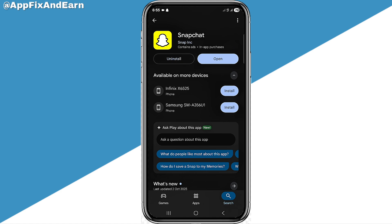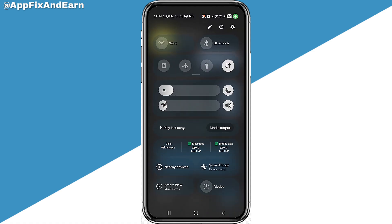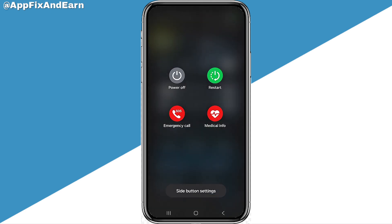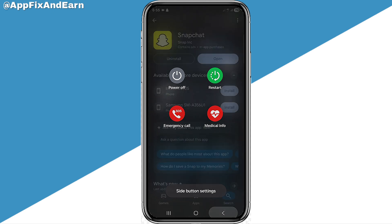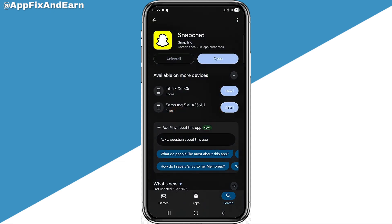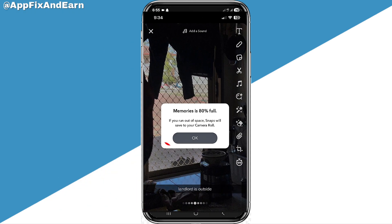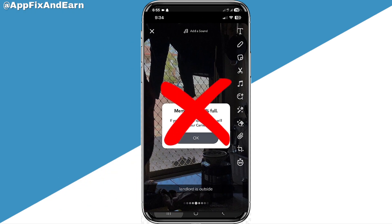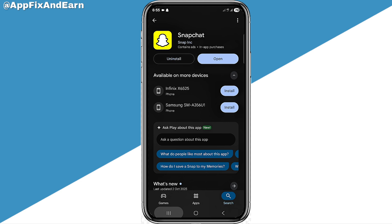Another step you can take is to restart your device. If after all the previous steps the problem still exists, press the power button on your device and click 'Restart.' Once you log back into your Snapchat app, the error message should no longer appear.